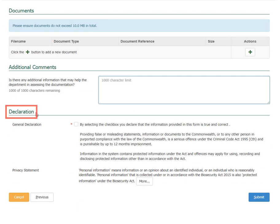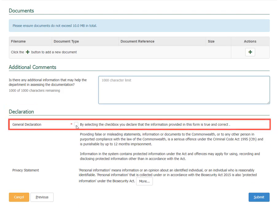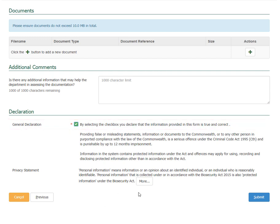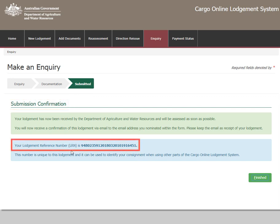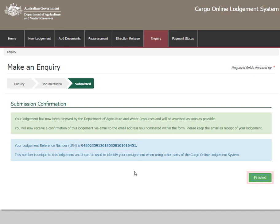Check the General declaration box to declare that the information provided in this form is true and correct. Select Submit. Once the enquiry is submitted, a notification containing the Lodgement reference number will appear. Please record this number for future reference. Select Finished to complete your enquiry.